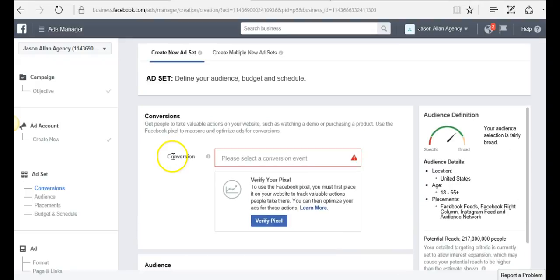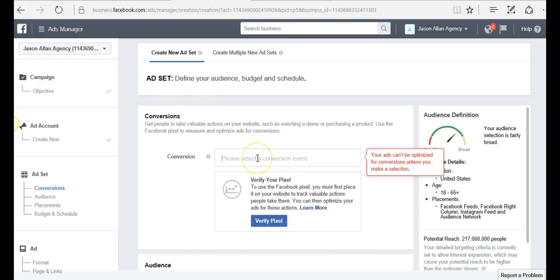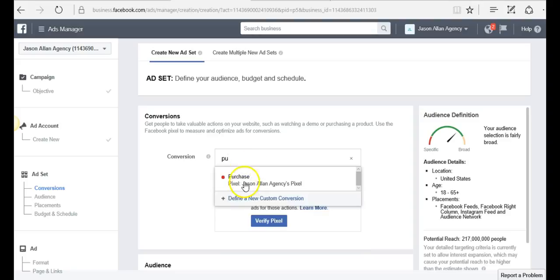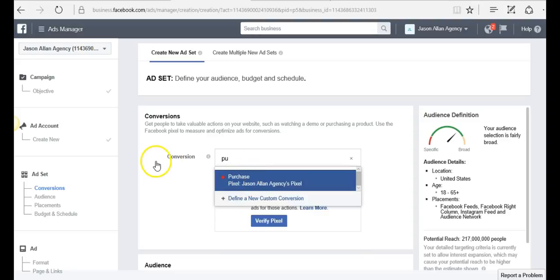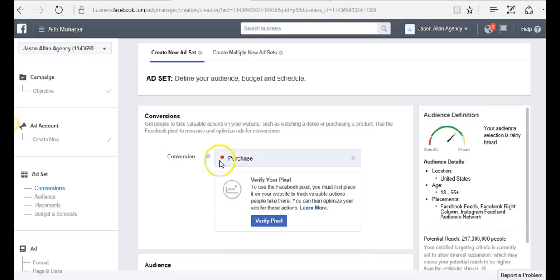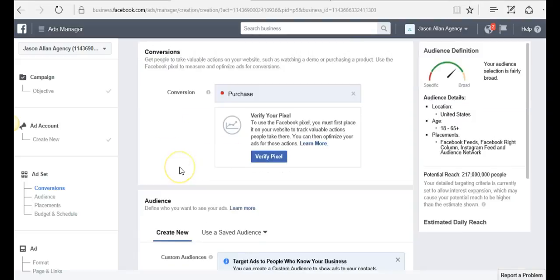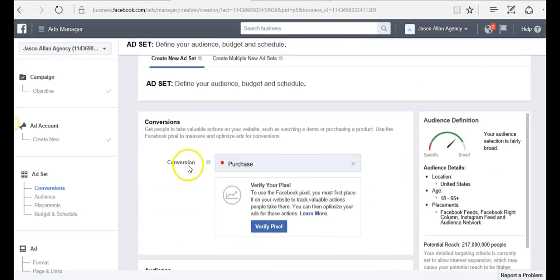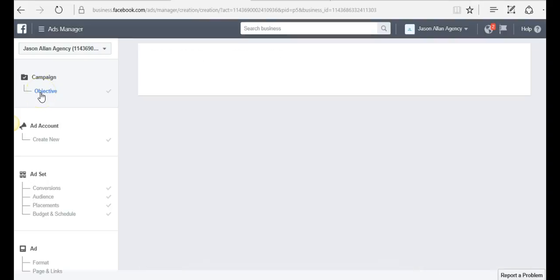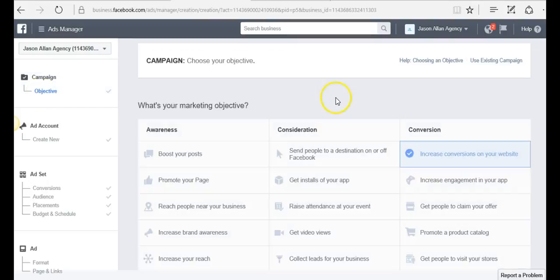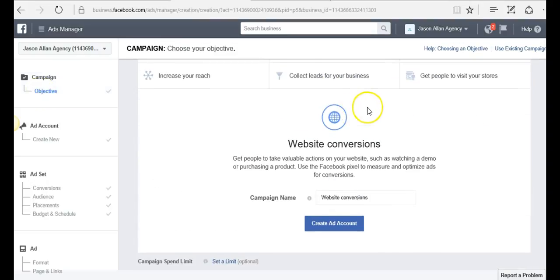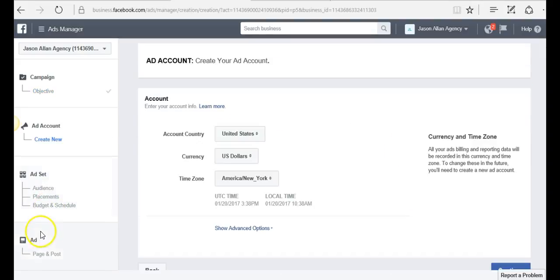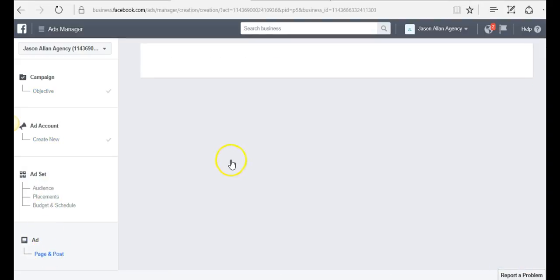One thing to keep in mind when you're creating ads, you definitely want to select your purchase pixel. This will turn green whenever we turn the ad on because we've already verified that the pixel is live. But you always want to select your pixel when you're creating ads. Under website conversion, you can select pixel here. In other conversion sets, such as clicks to website or boost your post, you would select pixel here on the ad level.